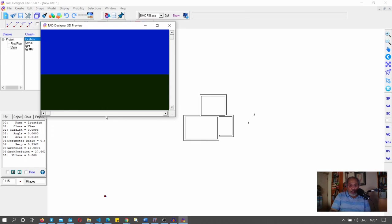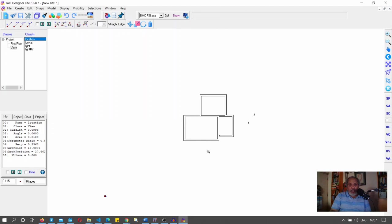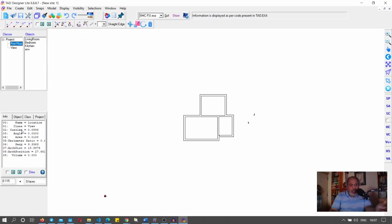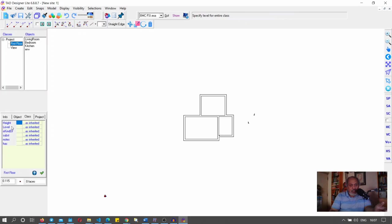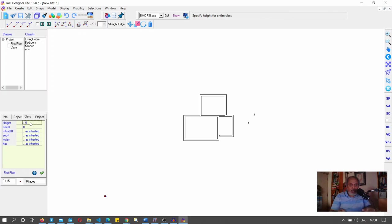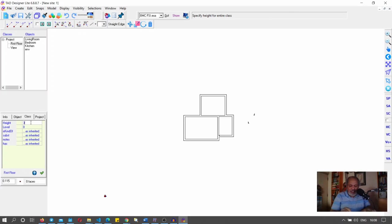There's a preview button I can click. But I can't see the building — nothing is there. The reason is that the shapes I created are 2D objects. To make them 3D, I go to first floor, then the class section, and set all objects to a level of zero with a height. I'll set it to 3.5 meters — about ten and a half feet.